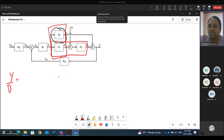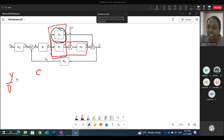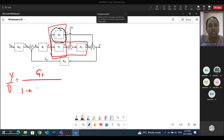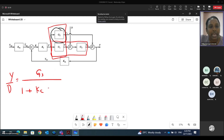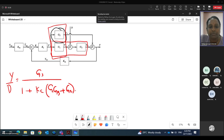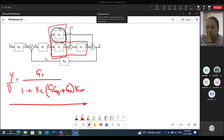So it will be: Y equals G3 over 1 plus the GOL. Here the GOL will be Kc times G1, G3 (that we reduced just now) plus G2, times Km. So this will be the closed loop transfer function for disturbance changes.